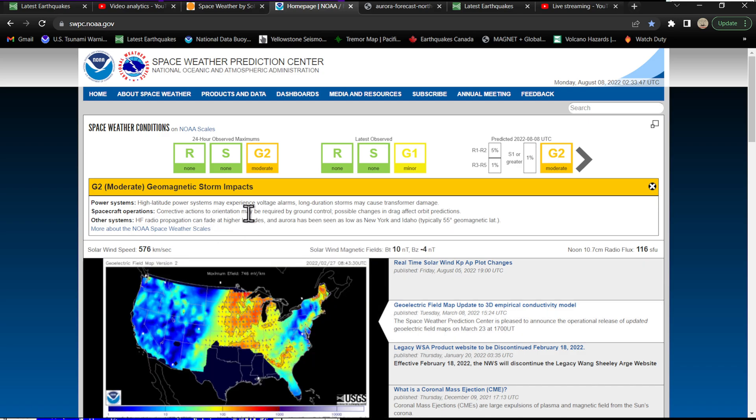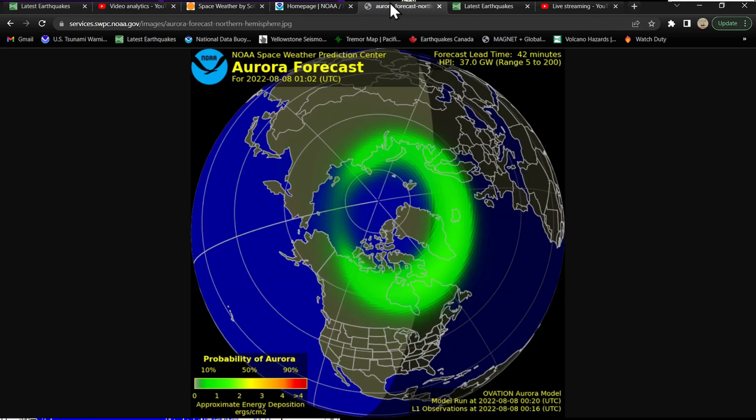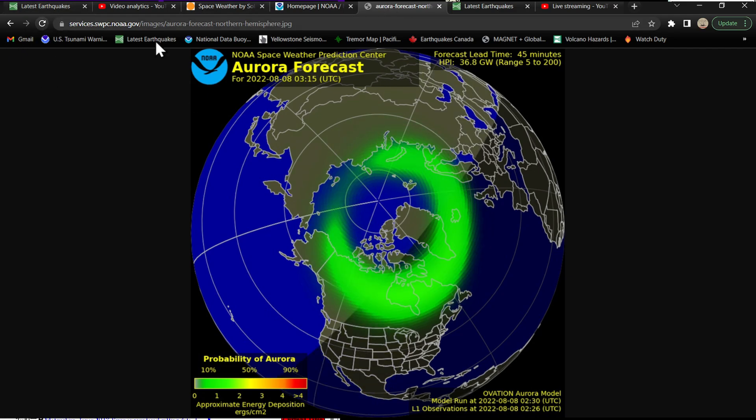It looks like high frequency activity can be affected at the higher latitudes. It looks like aurora has been seen as low as New York and Idaho, typically 55 degrees geomagnetic latitude. So yeah, I'm not for certain if it's going to get down there that low tonight into the upper tier states, but you never know.